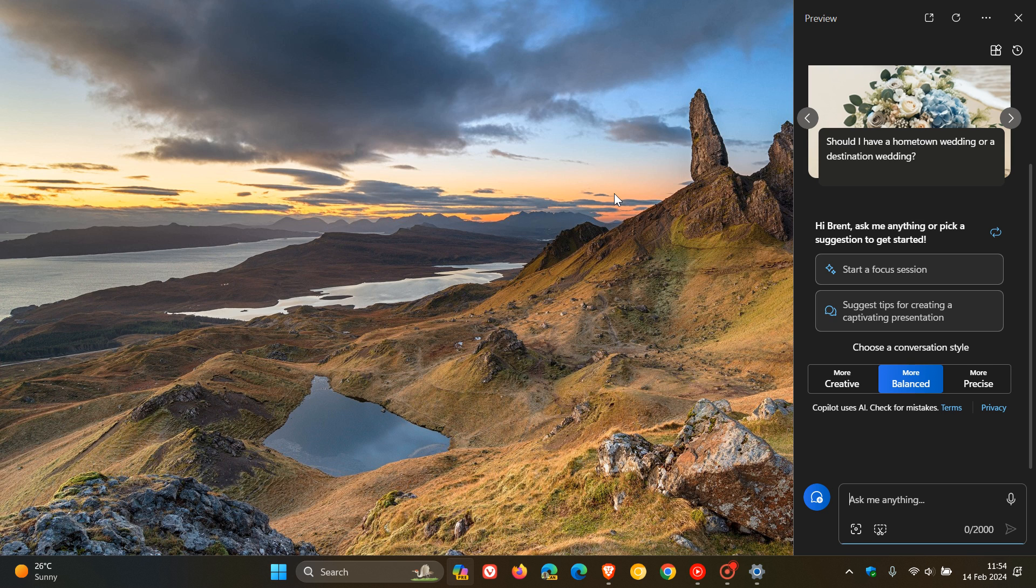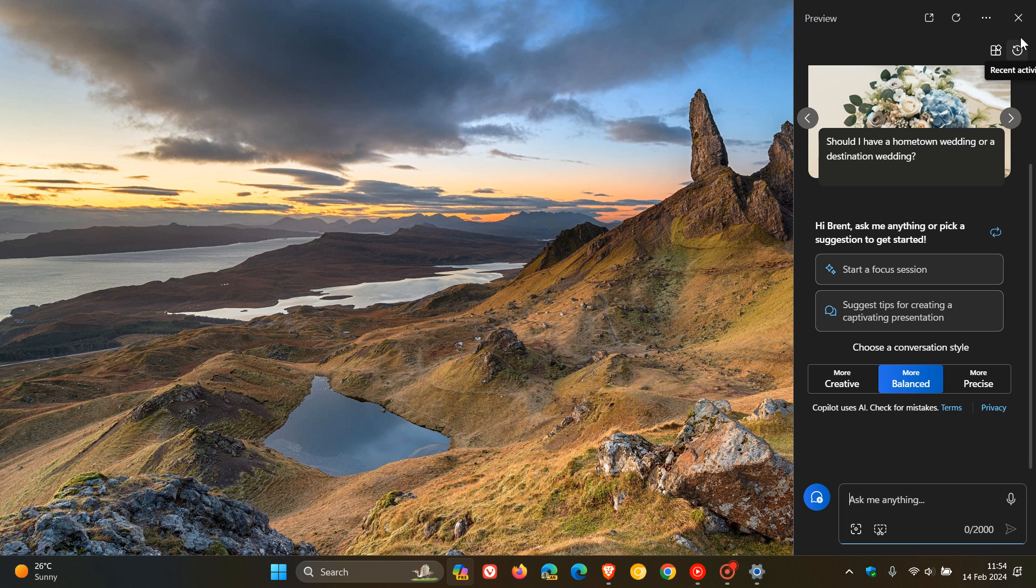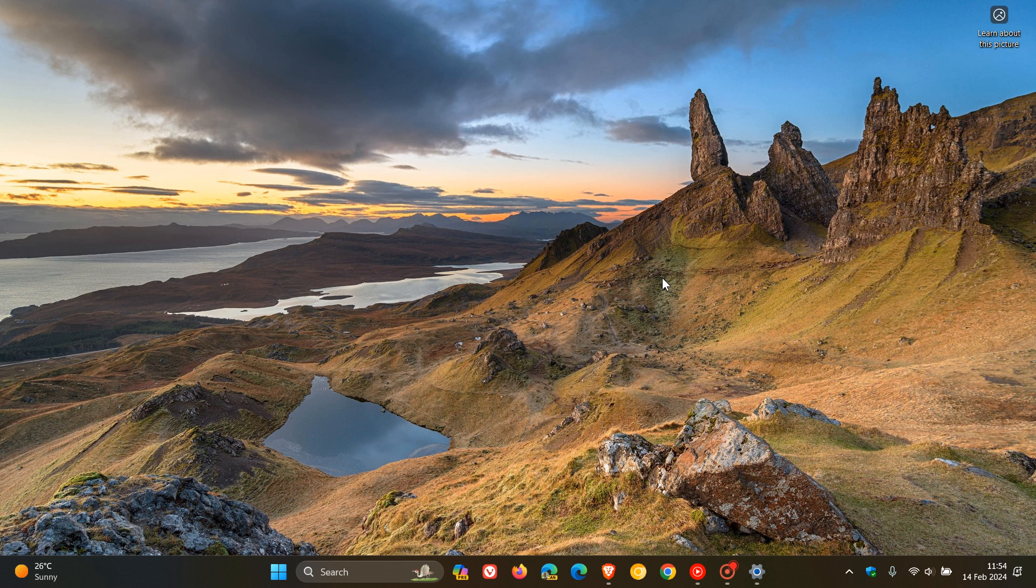So Microsoft says that Windows 11 devices will get this new functionality at different times. Now as you can see, my copilot button is still slap bang in the center of my taskbar and hasn't rolled out in my region as yet.